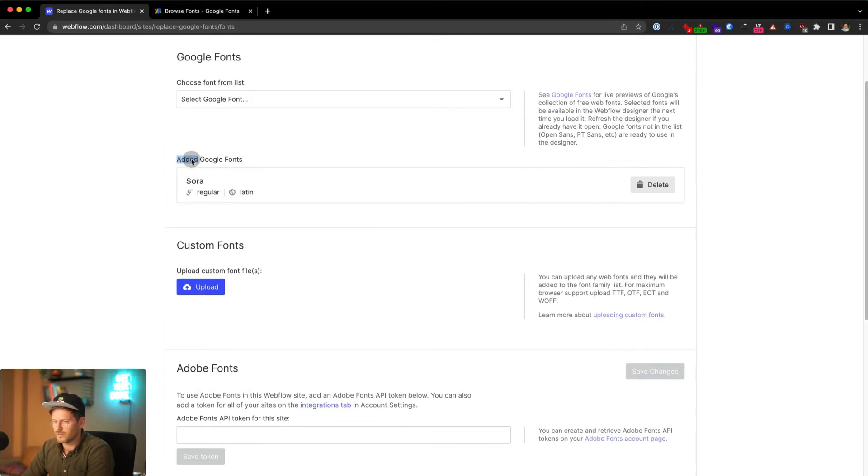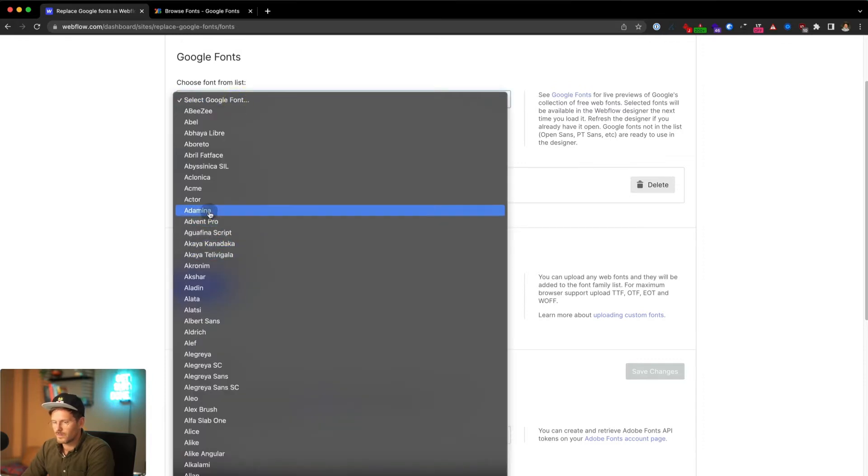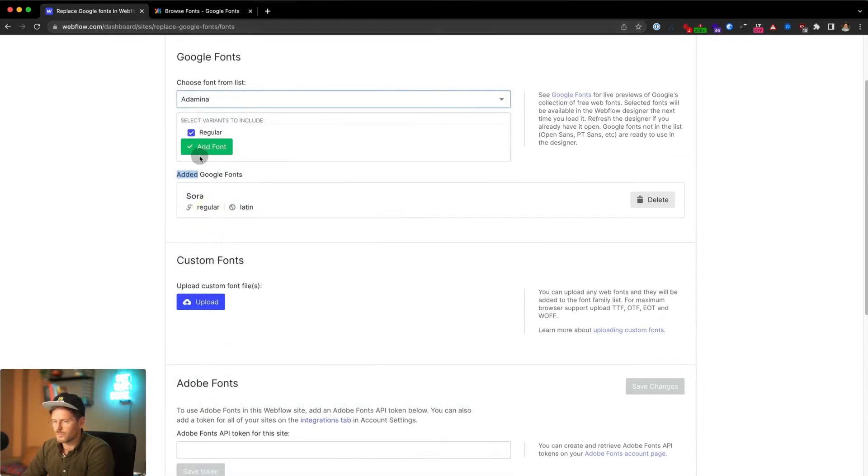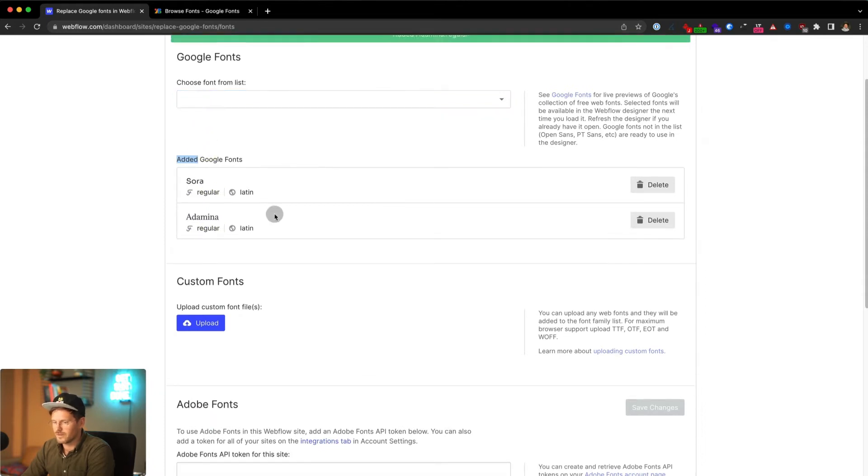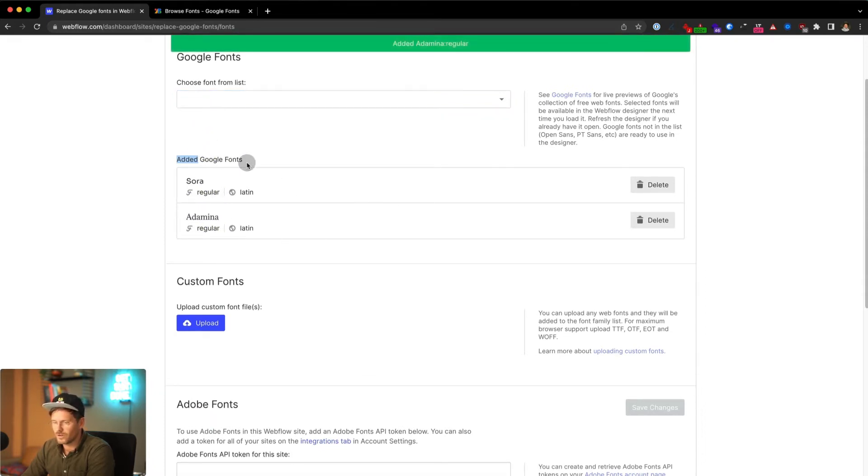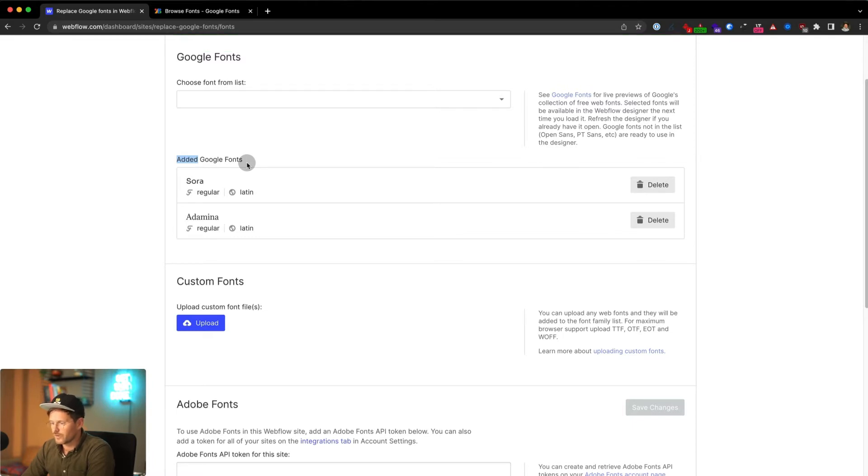You can see that I've added Google fonts and you can add another Google font just by choosing one from the list and adding the font like this. So now you have two Google fonts installed and they will appear as embedded fonts in your CSS code.